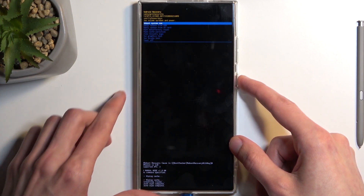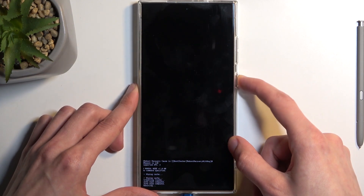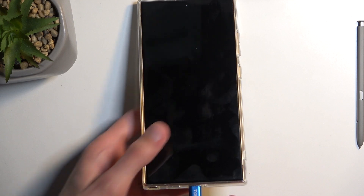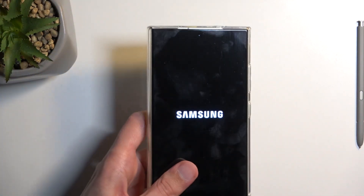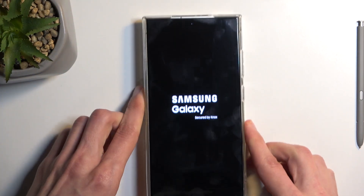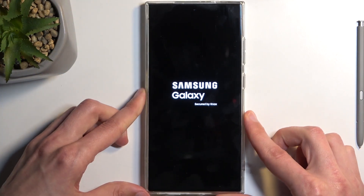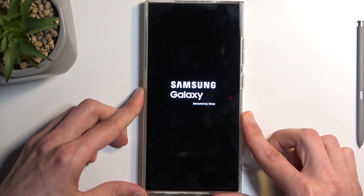At the bottom we have a confirmation that cache wipe has been completed. Press the power button — reboot system now is selected by default — and this will take us back to Android. Additionally, we can also unplug the cable; it was only needed to get us into recovery mode.